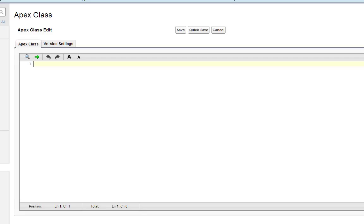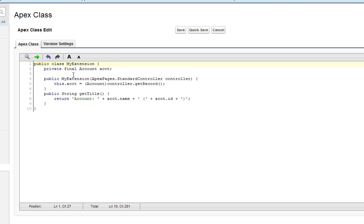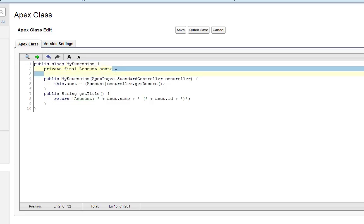So this is what our extension needs to look like. Alright, so I'm going to go ahead and walk through this little code snippet here. Our extension is named MyExtension, and it contains one variable called ACCT of type Account, and it's got two methods.